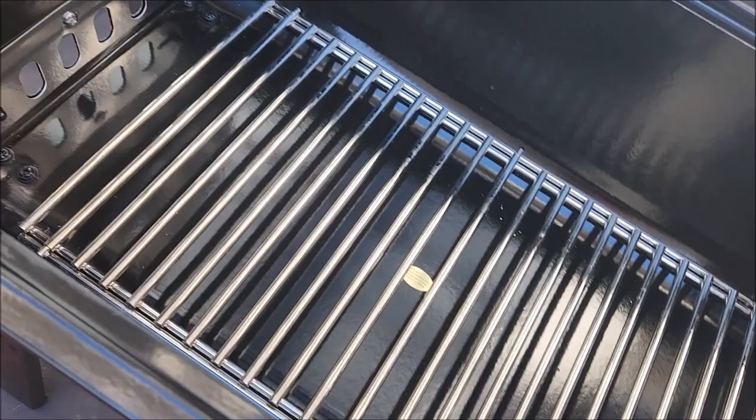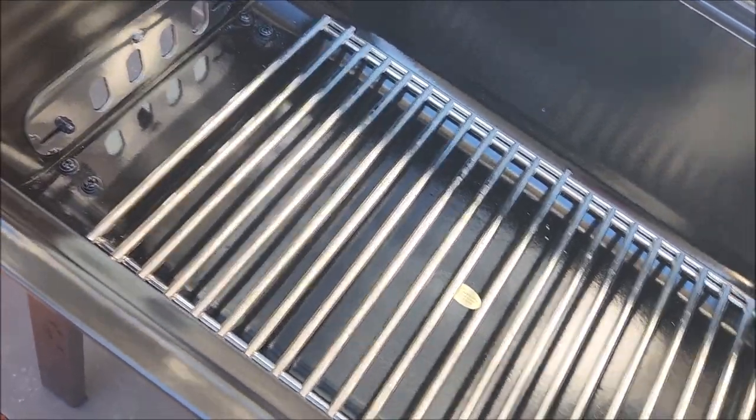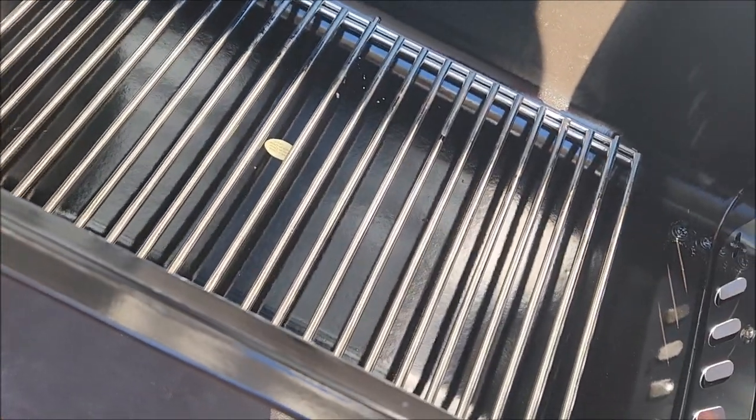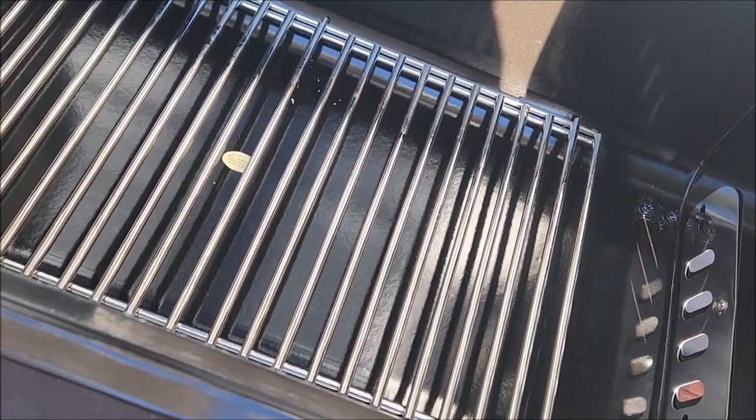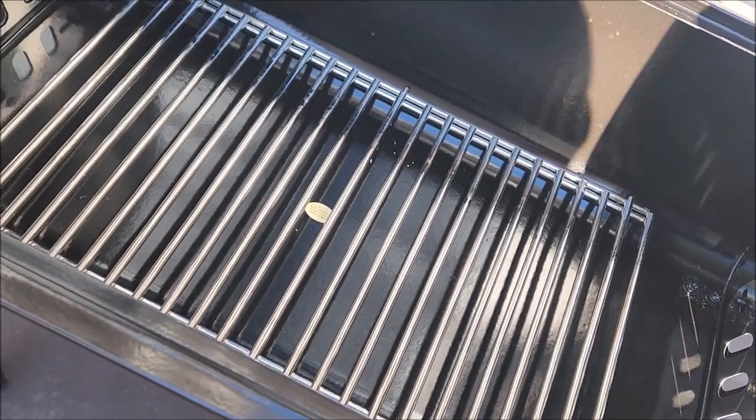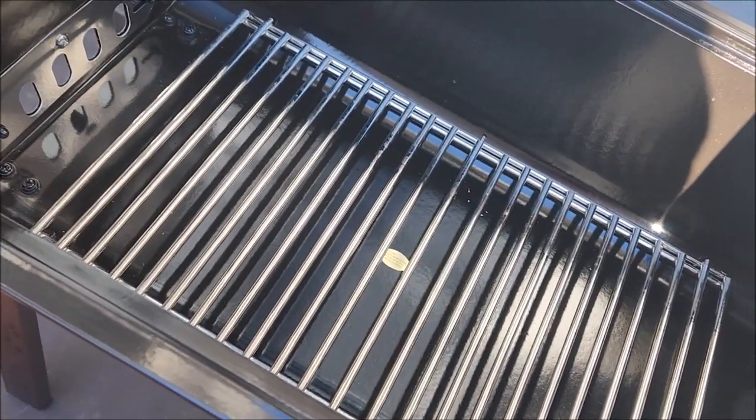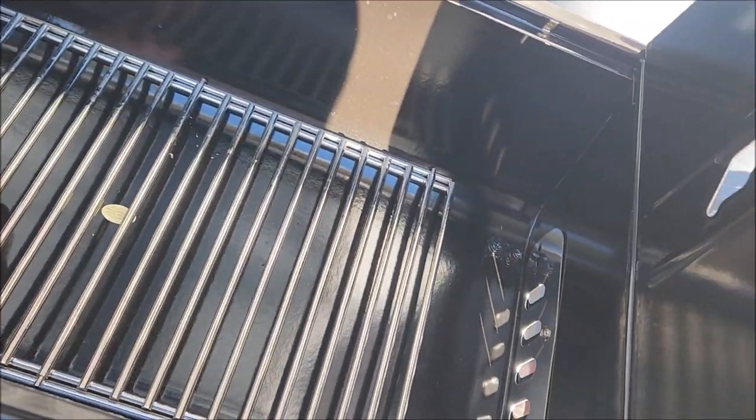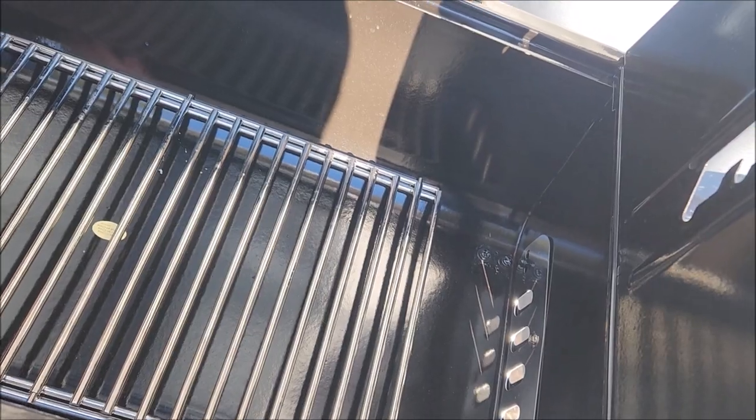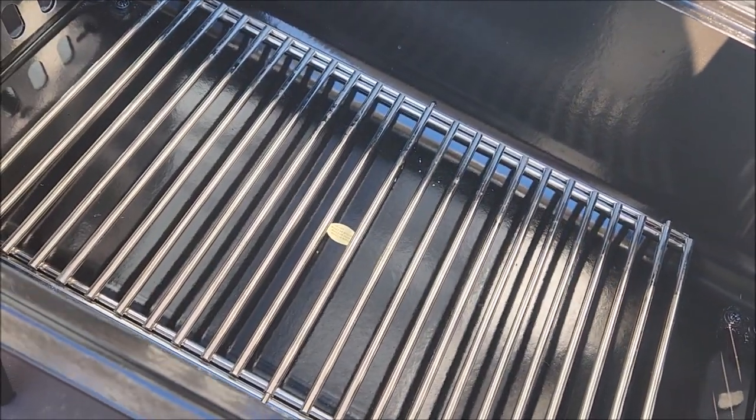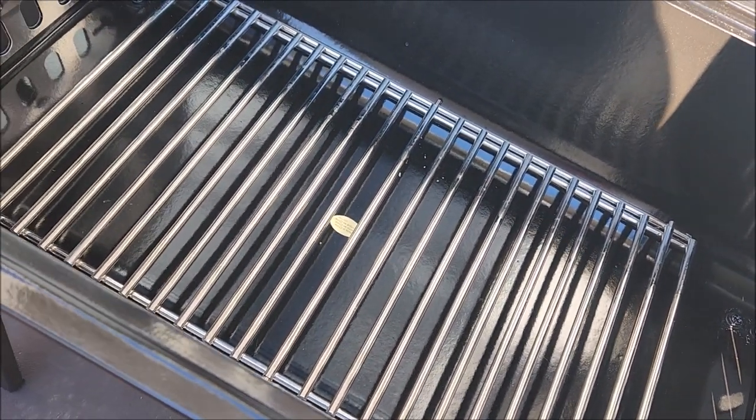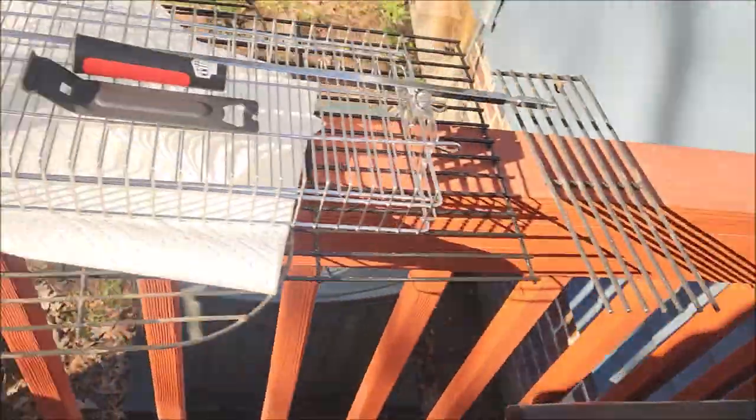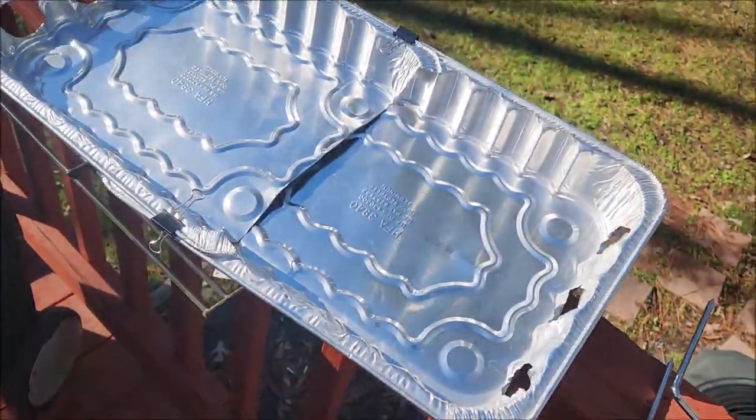I had a new grill grate that I hadn't used in forever—I don't even know where I got it from. But I figured I'd set that in the bottom, and that would keep the coals and stuff from burning that bottom out. But then I even went a little bit further.